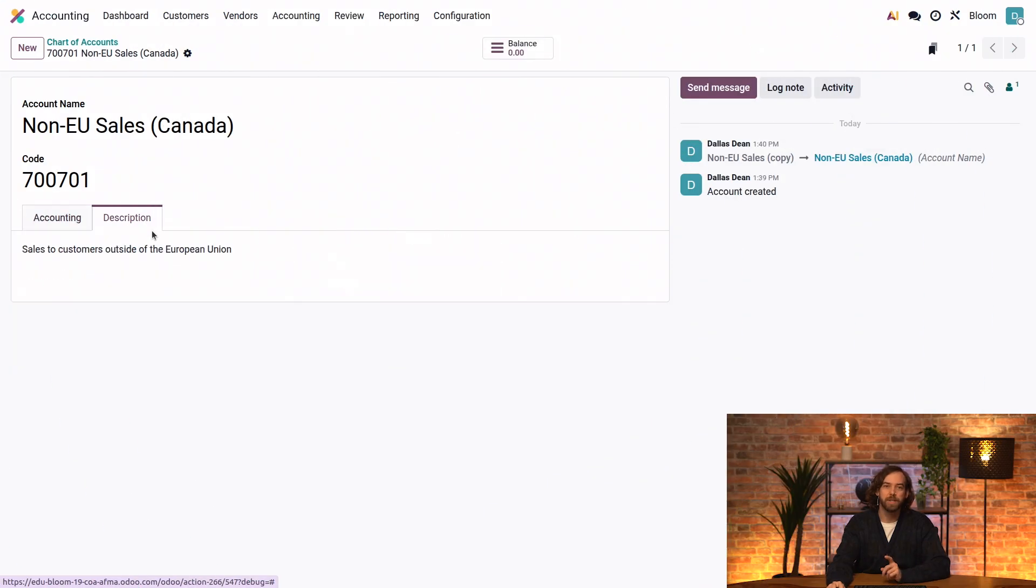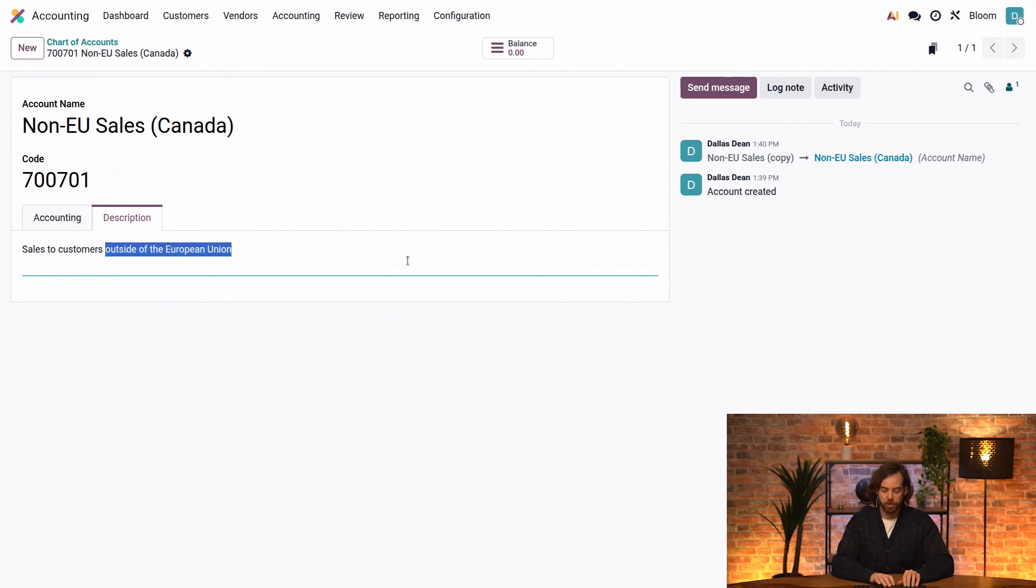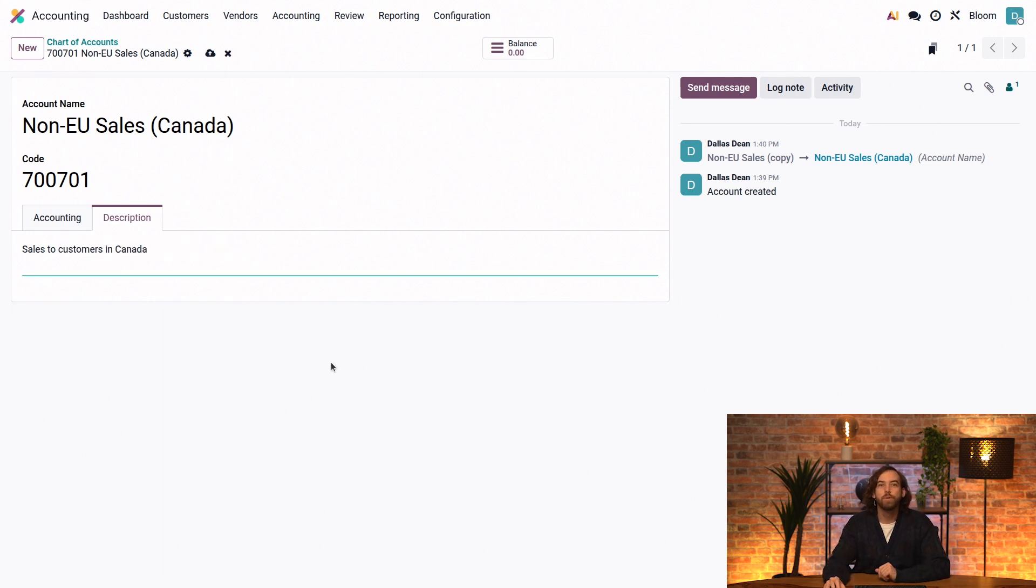Here in the description tab, we'll update the account description to be 'sales to customers in Canada' so that other users know when to use this account and select it on an invoice.